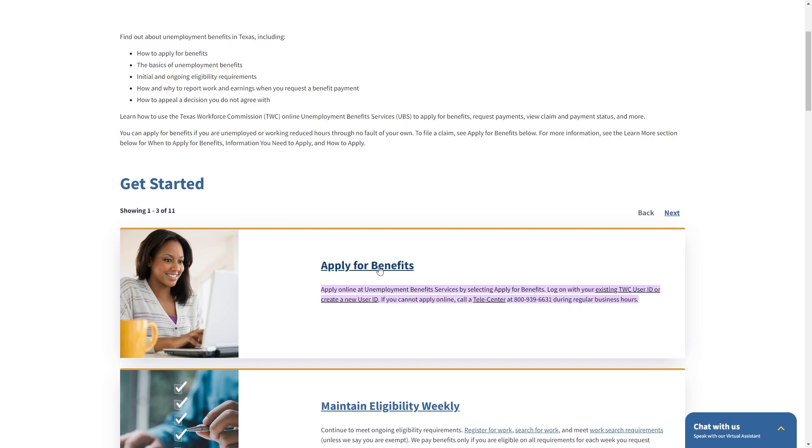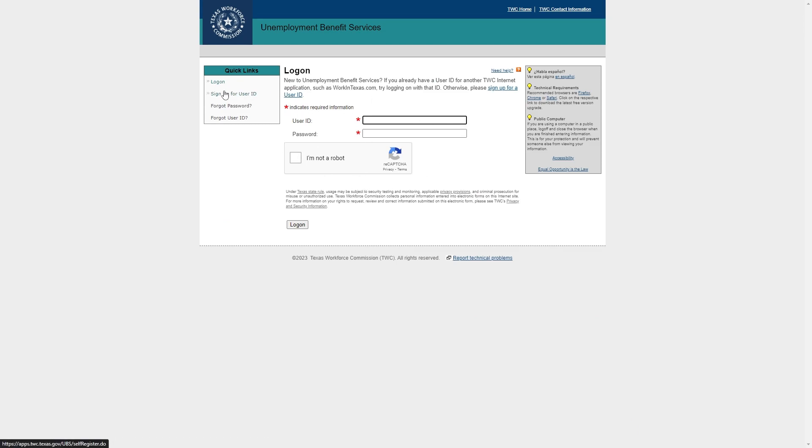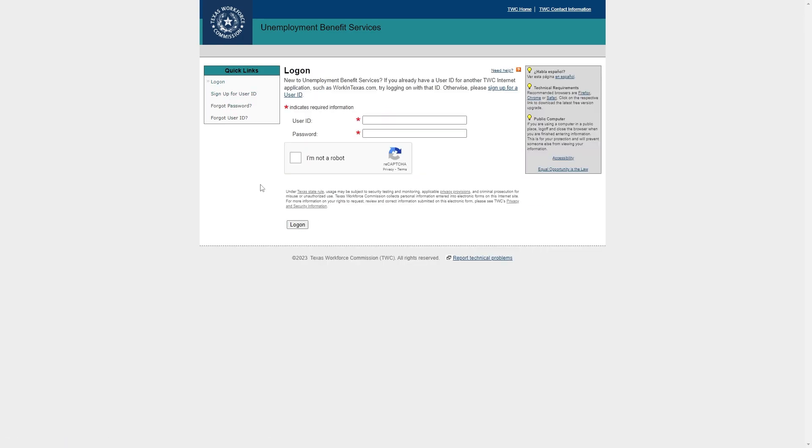So in order to apply you will have to click this button and then just log on to your account or if you don't have one you can actually create one over here where it says sign up for user ID. And from there you will actually be able to apply for unemployment benefits using this service.